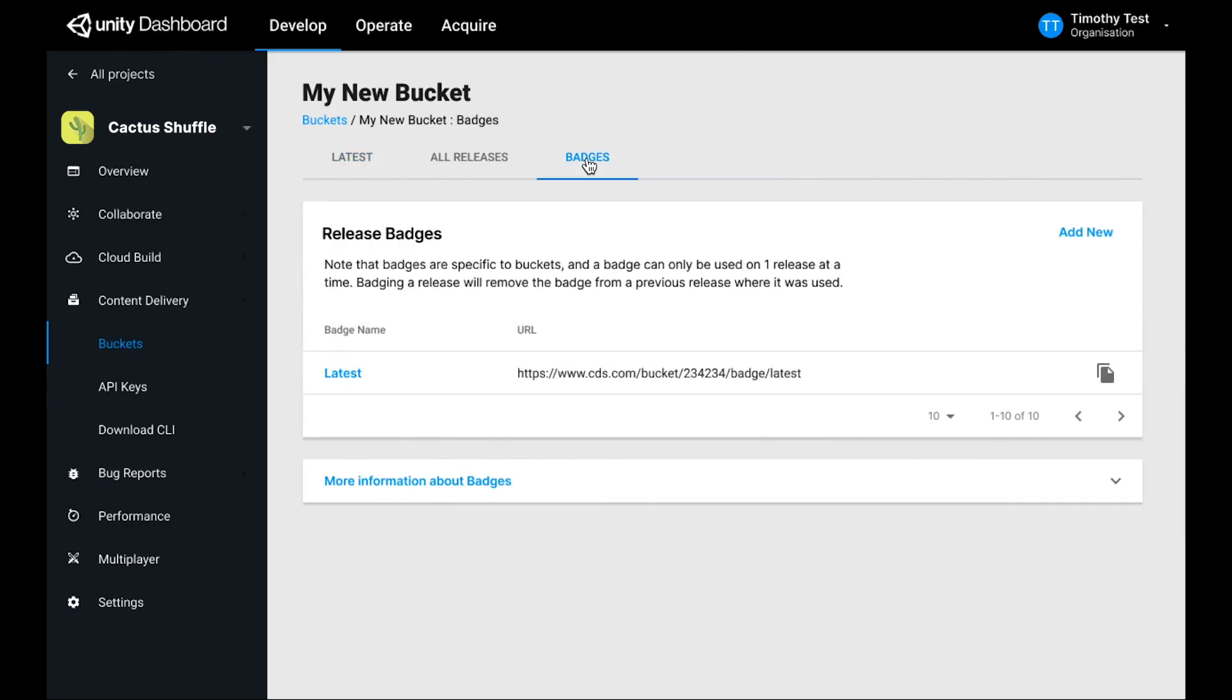The first thing to do is to go to the Badges tab and copy the URL for this latest badge. Badges are markers that you can direct your runtime application to to find the release that you want them to load.